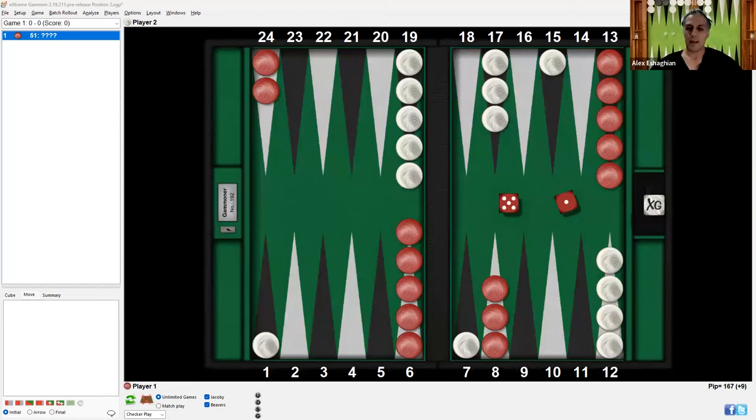My book, Backgammon Backgame Strategies, is available — there's a link in the description. And if you're interested in lessons, please email me; my email is in the description. So this is something I've been working on to analyze positions, and I have prepared a spreadsheet for the premium members of the USBGF. I'm going to show a demonstration of how to use it. This is designed for XG, or Extreme Gammon.